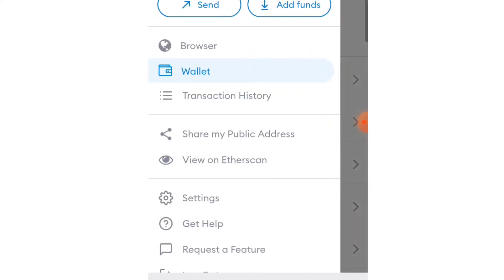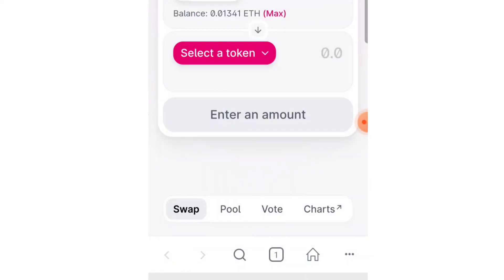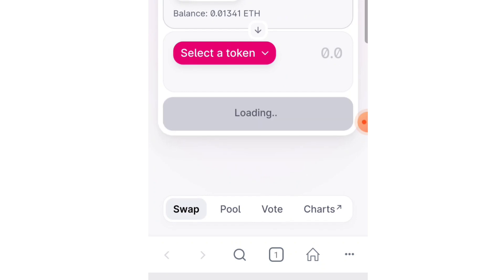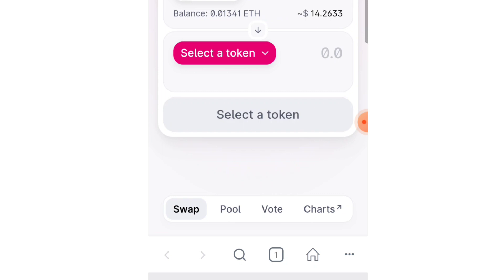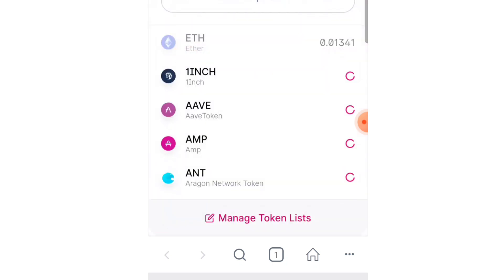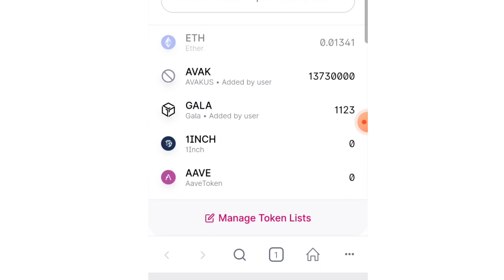Go to your browser and type Uniswap, then connect your wallet. After connecting, select Ethereum max and then select a token randomly — we are selecting a token to see how we can trick the Ethereum gas fee. Let's go with Gala.